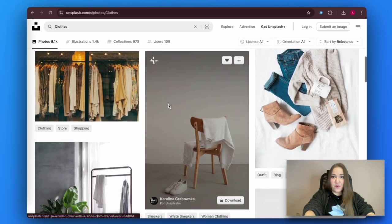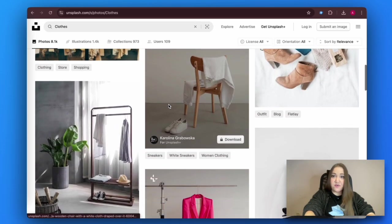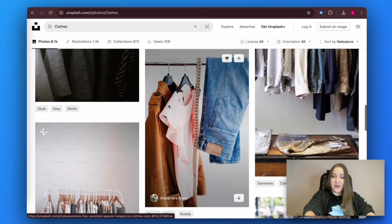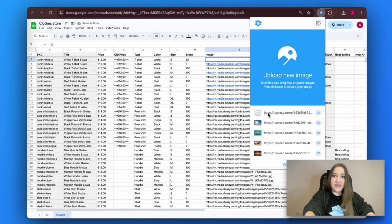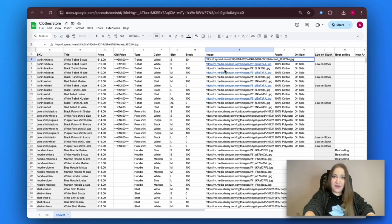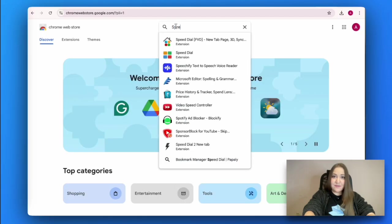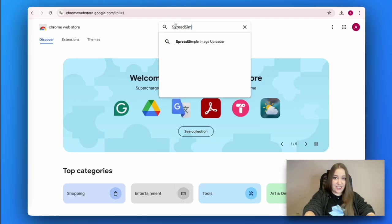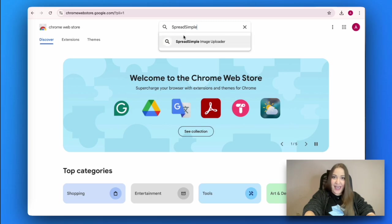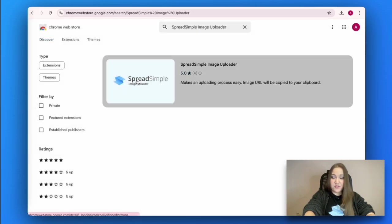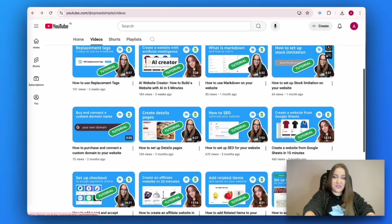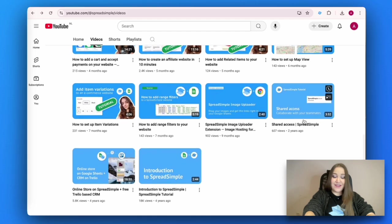One of the most important aspects of a clothing website is preparing good images that help advertise and sell your product. To add items to your website, first install the Spreadsimple Image Uploader, create direct image links, and add them to the website's source Google Sheet. It's super easy, and we provide a step-by-step tutorial on this topic on our YouTube channel as well.